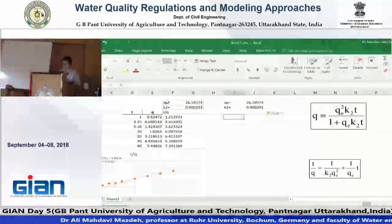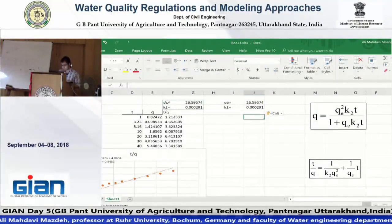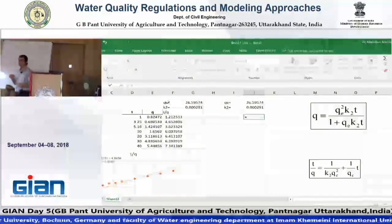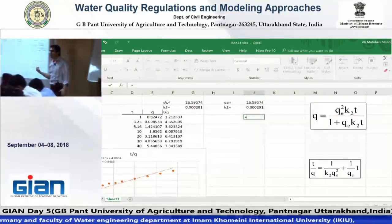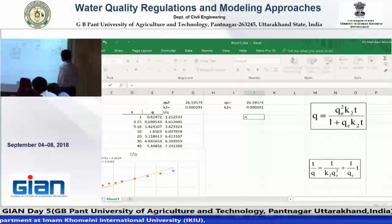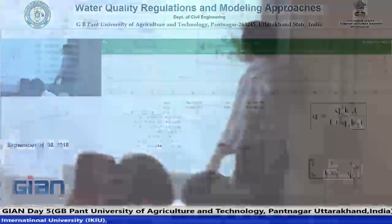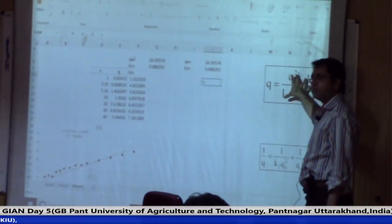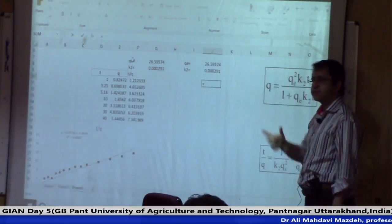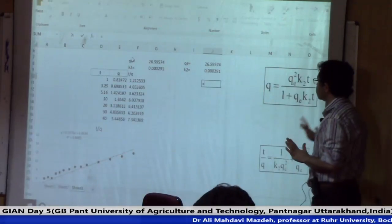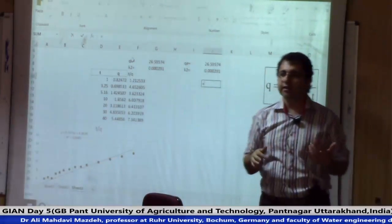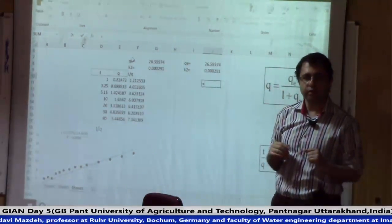Second method: in the second method we use non-linear regression. In the first method, we used linear regression. Now we want to use the non-linear regression method. We consider this equation and optimize it completely — when the measured q and calculated q are the same. At first we assume one qe and kha2. It is better to get the initial data from the linear method for the first assumption.